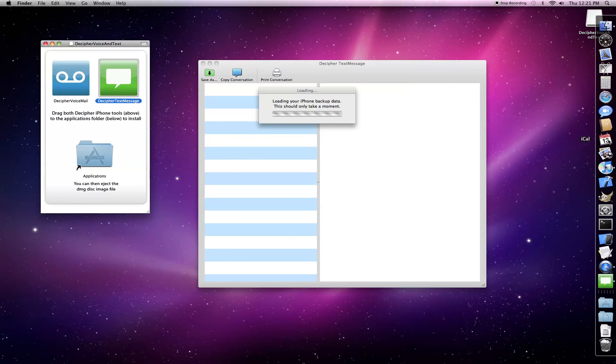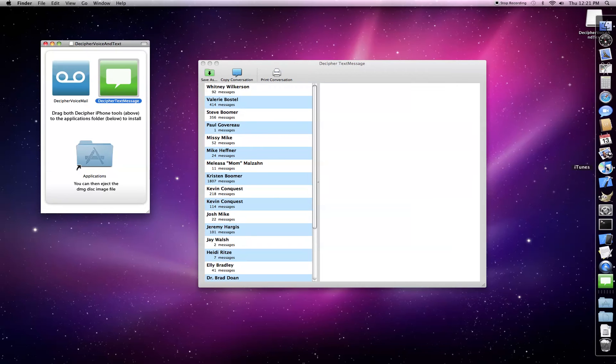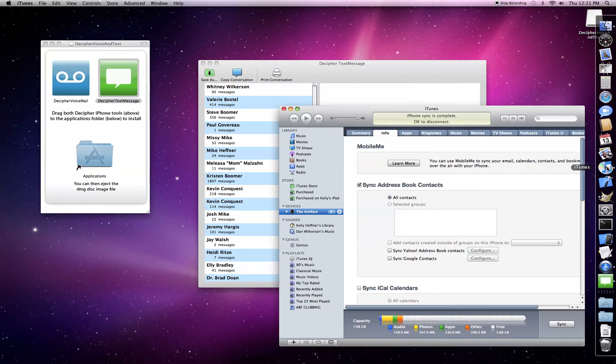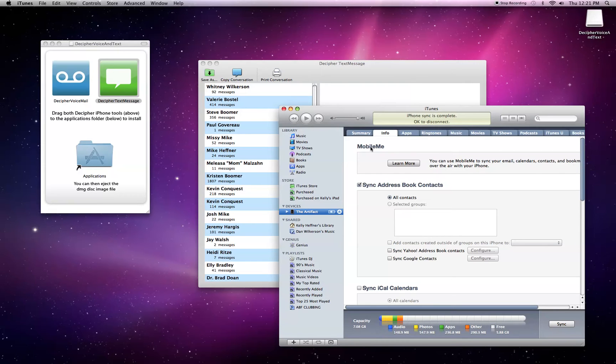In the meantime, I'm going to point out an important tip. The Decipher Text Message application actually reads your text messages from your iPhone backup. So if you haven't backed up or synced your iPhone in a while, now would be a good time to do that so that you have the most recent data.